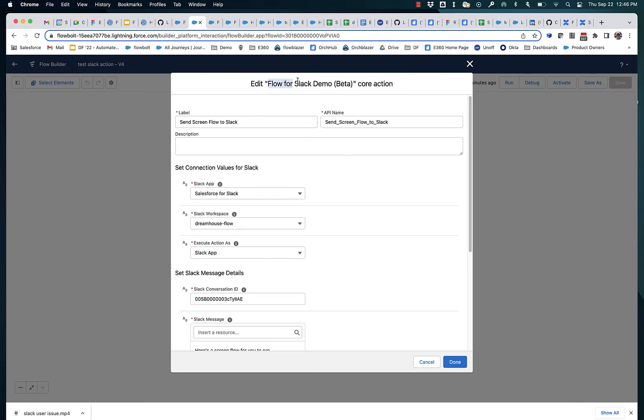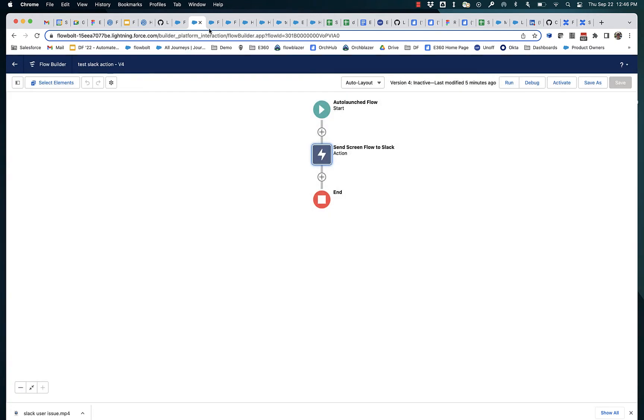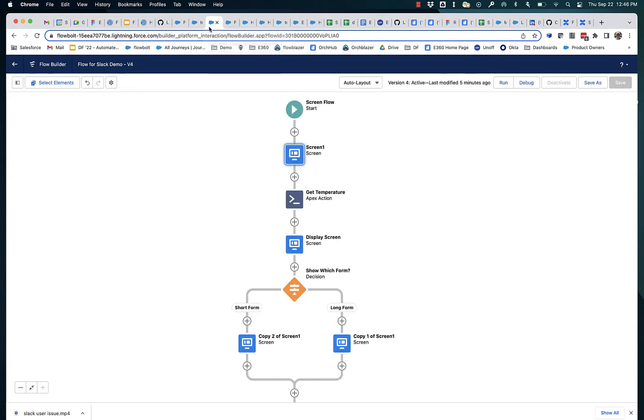You can see it's flow for Slack demo beta action. So it's got the same name flow for Slack demo as this screen flow.